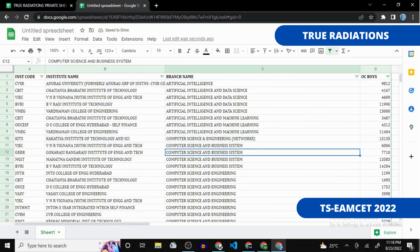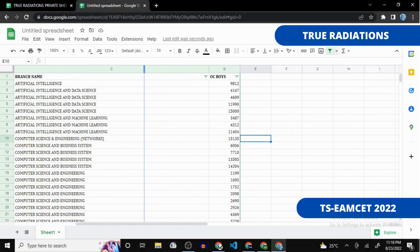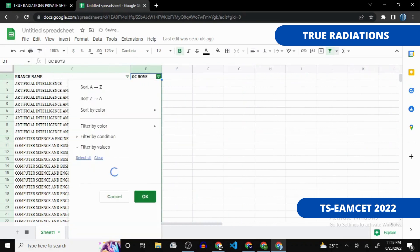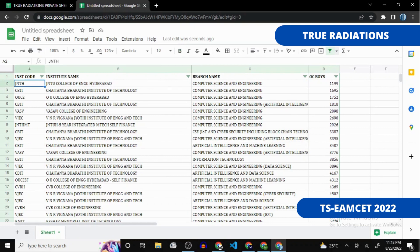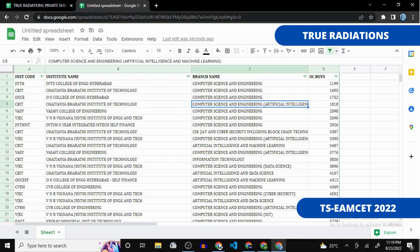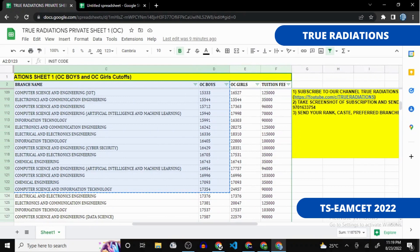Now we have only software-related fields. Let's sort this in a proper ascending order — click the filter and sort A-to-Z. This is your perfect list. Your first option would be JNTU Computer Science, second is CBIT Computer Science, third is OU Computer Science, fourth is CBIT Computer Science in Artificial Intelligence, fifth is Vasavi Computer Science, and then Vienna Computer Science, and so on.